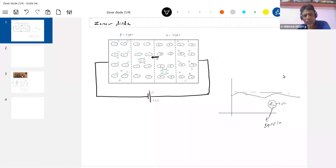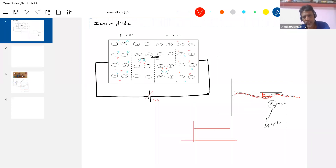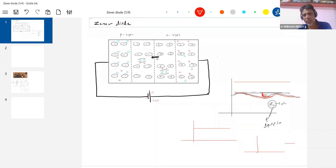So RL has some limitations. Our requirement is a constant voltage, but what we obtain is a fluctuating voltage. Let's try to find any other device which will help us make it smooth, to minimize these fluctuations. So I am going for the Zener diode.